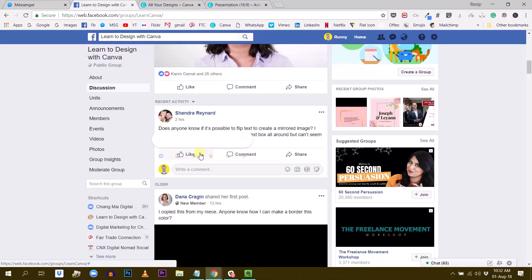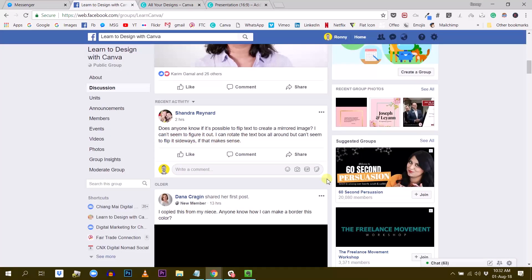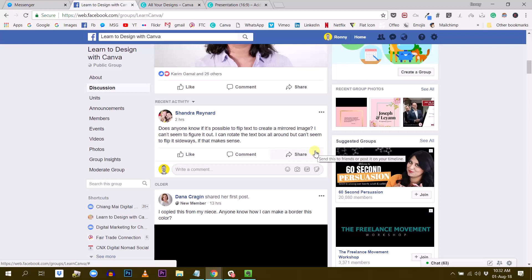So you were asking, does anyone know if it's possible to flip text to create a mirrored image? Can't seem to figure it out.